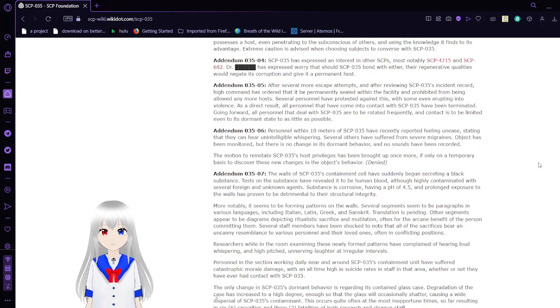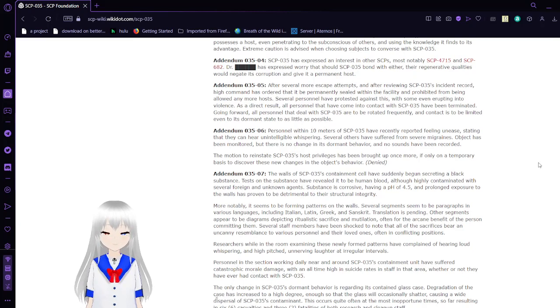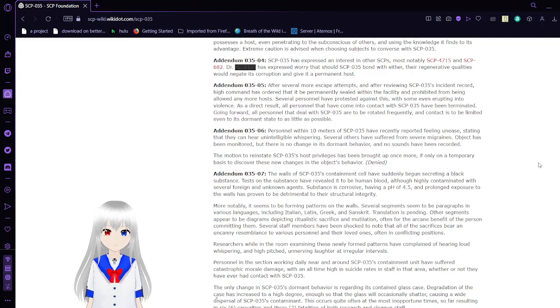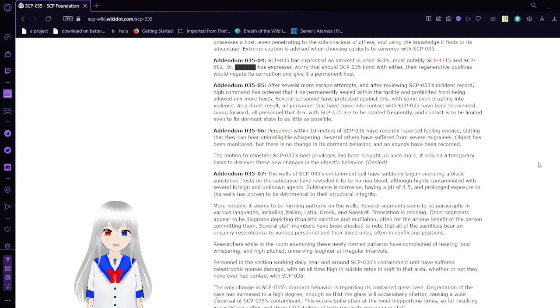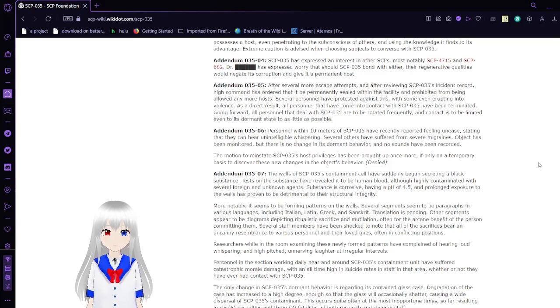Addendum 3504: SCP-035 has expressed an interest in other SCPs, notably SCP-4715 and SCP-682. Dr. Blank has expressed worry that should SCP-035 bond with either, their regenerative qualities would negate its corruption and give it a permanent host.